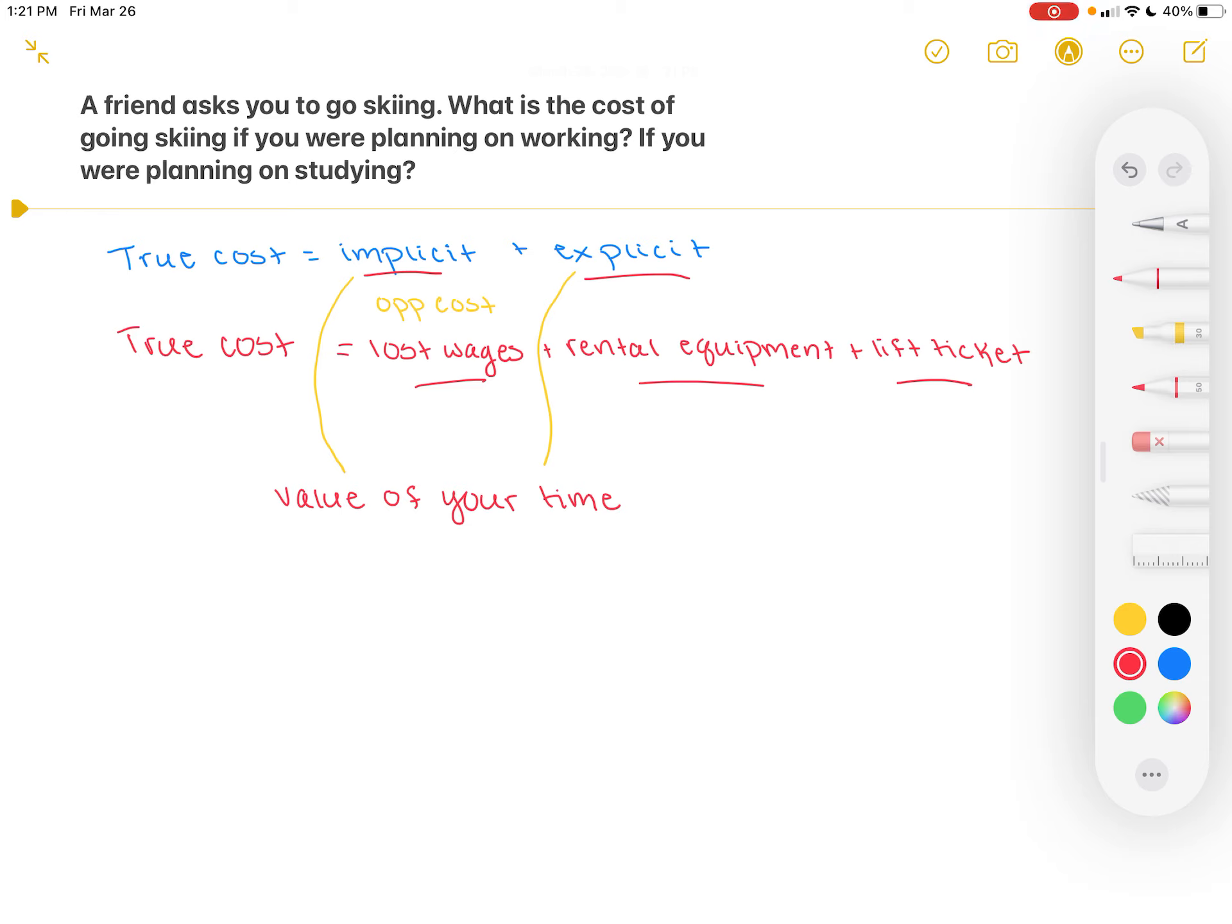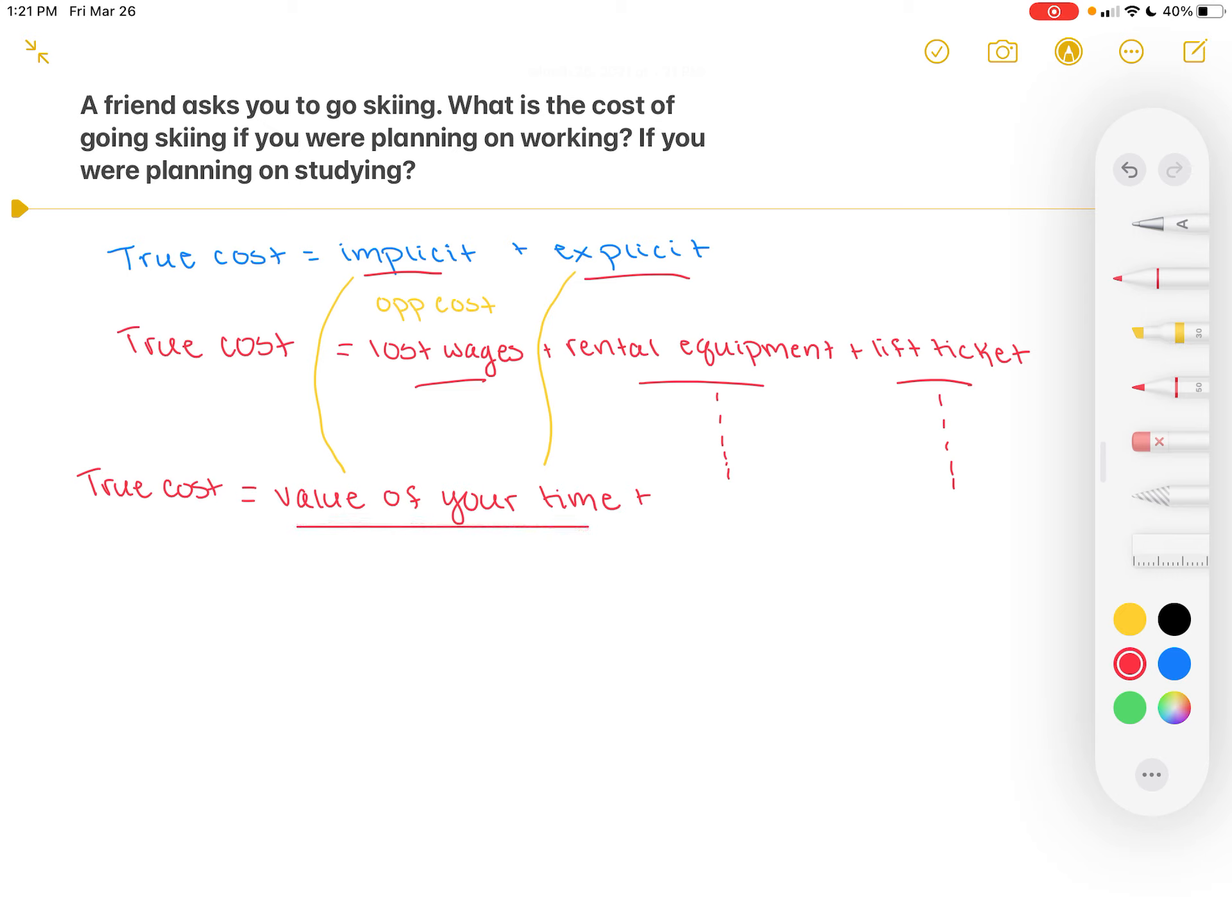Plus, our explicit costs are actually going to remain the same here. We're going to see also the cost of rental equipment and the cost of the lift ticket if you need those. And then our true cost of skiing, if you had planned on studying, is going to be made up of the value of your time plus the cost of rental equipment plus your lift ticket.